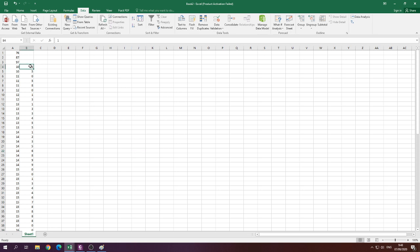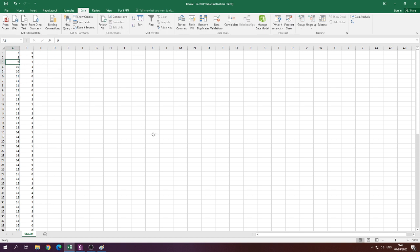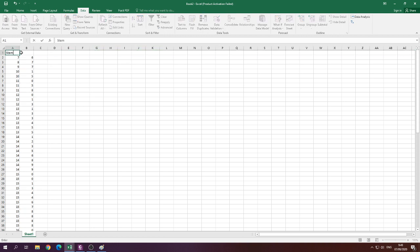Excel will separate the stem and leaf, though not automatically for the first three two-digit observations, so we manually enter leaf 6 for stem 7, leaf 7 for stem 8, and leaf 7 for stem 9. Then we insert a column and label one as 'stem' and the other as 'leaf'.